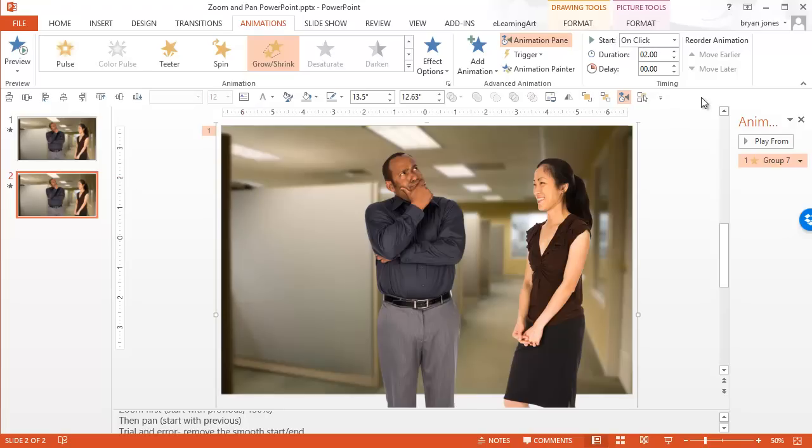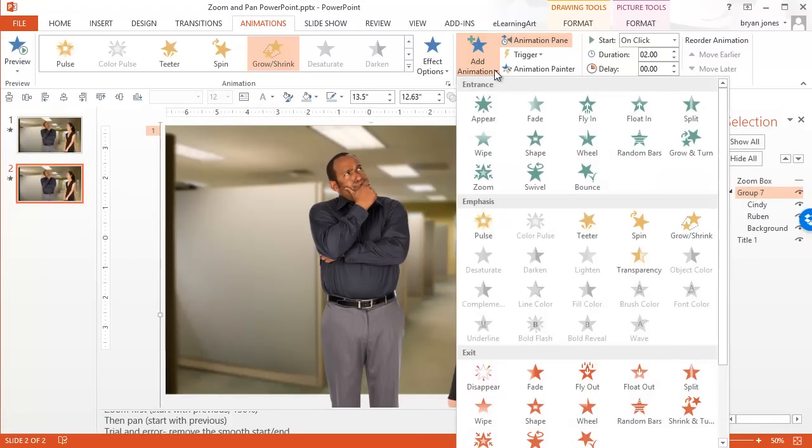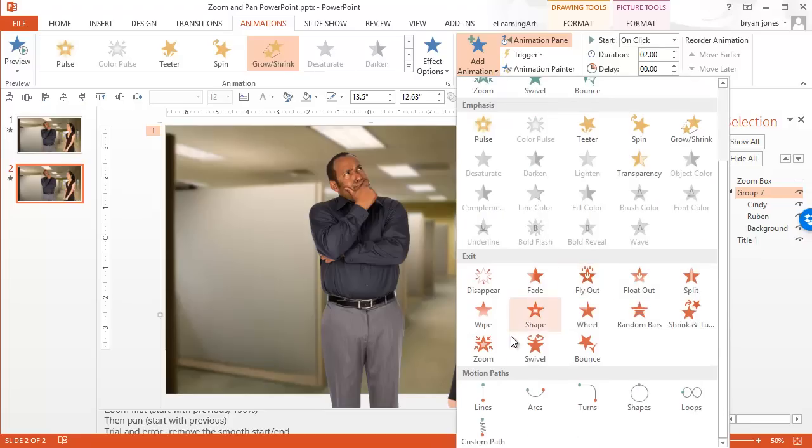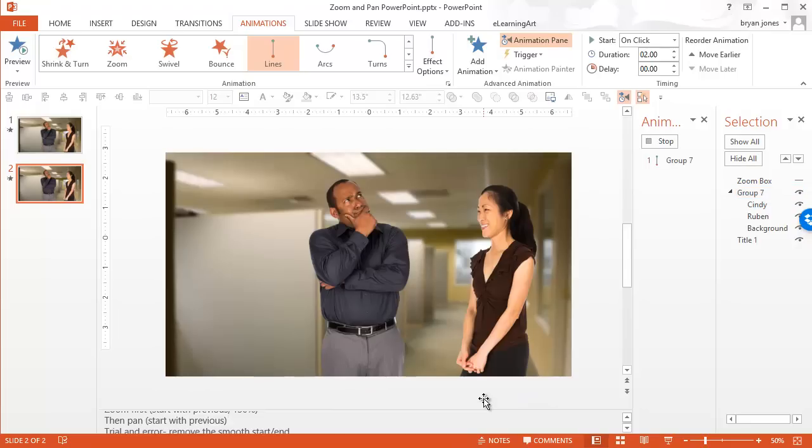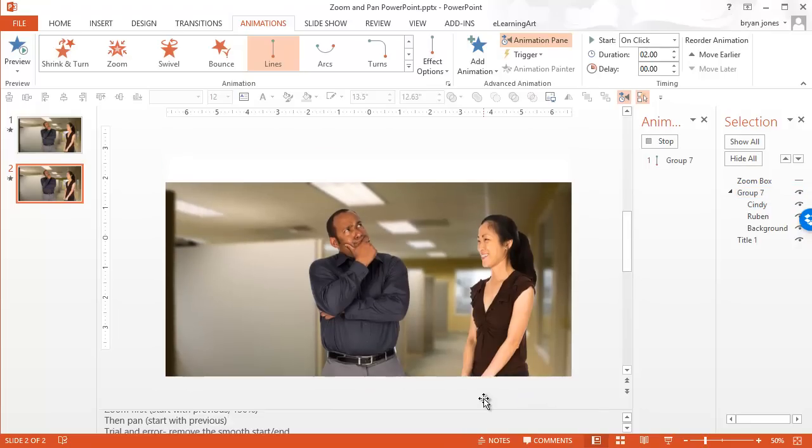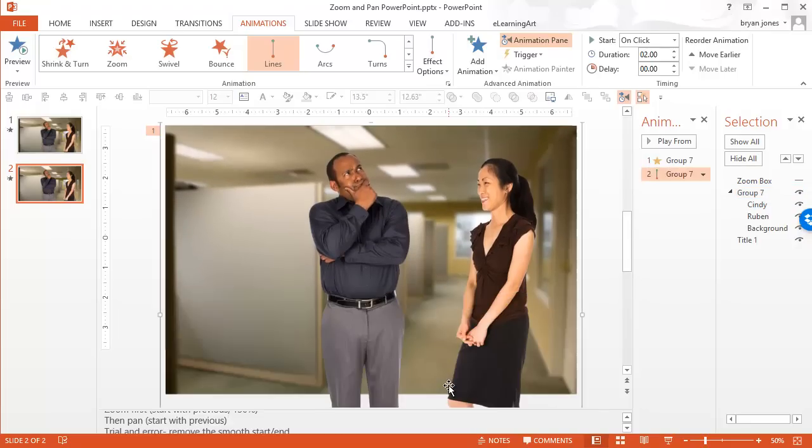So let's now add that pan. So we're going to, with selection visibility pane open, make sure I have my group selected. We are going to add an animation, and the pan is just going to be a motion path. So I'm going to select a line. By default, it's going to go down. That's not what we want.